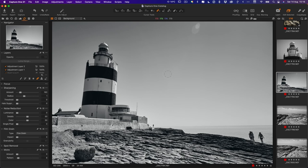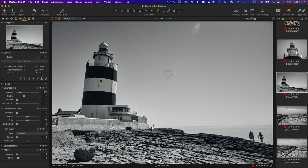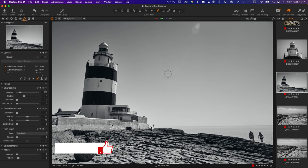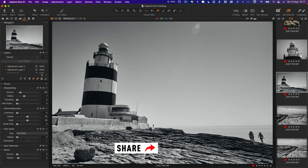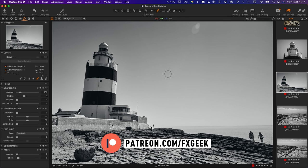So there you have it. The terminology Capture One uses is a little confusing, especially if you're coming from Lightroom, but the way to think about it is just think about the apply button and the adjustments clipboard as being the same as the sync button in Lightroom. So that's pretty much it. If you have any questions leave them in the comments below and I will do my best to answer. Thanks for watching, don't forget to like share and subscribe, and we'll see you in the next video.